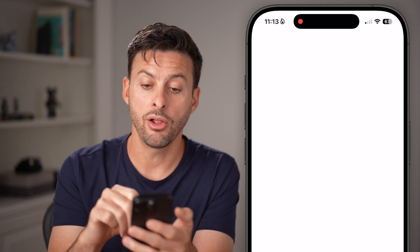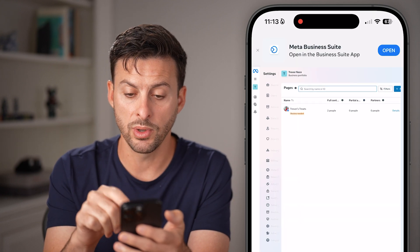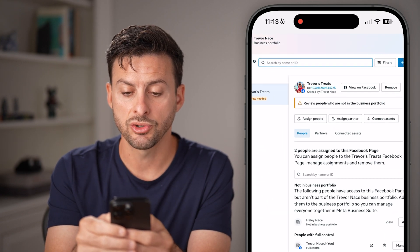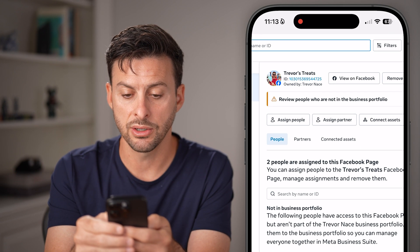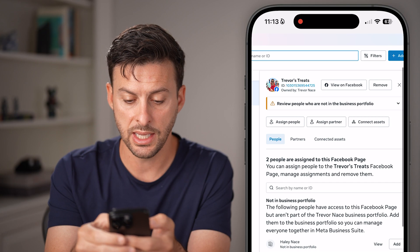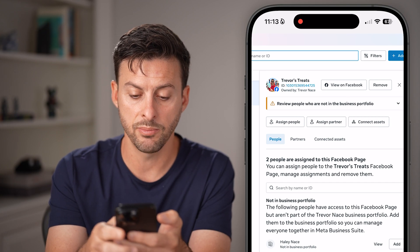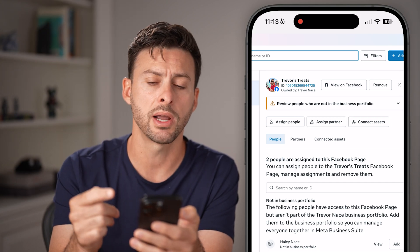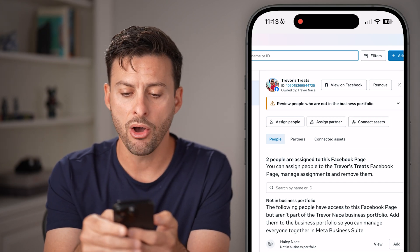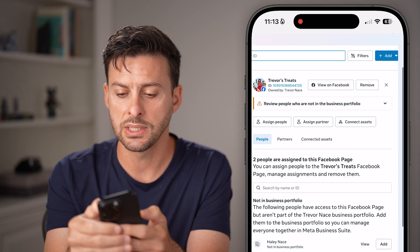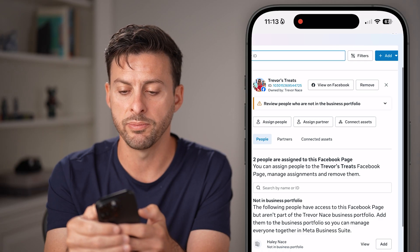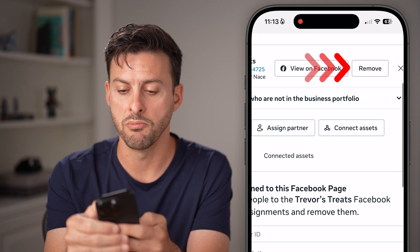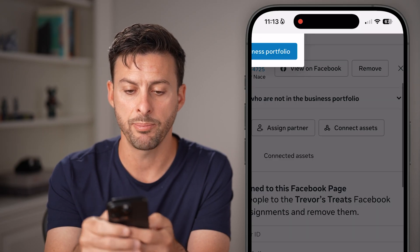From here, I'm going to hit 'See all in business settings.' Once this pops up, you can see Trevor's Treats here, the ID, and at the bottom the managers Haley and Trevor. Now all I need to do is hit the remove button at the top right.